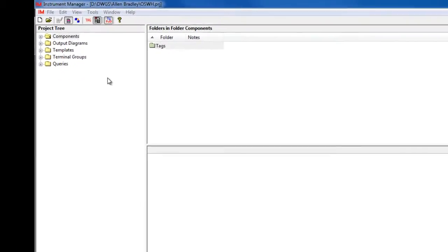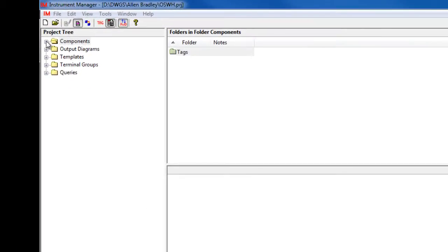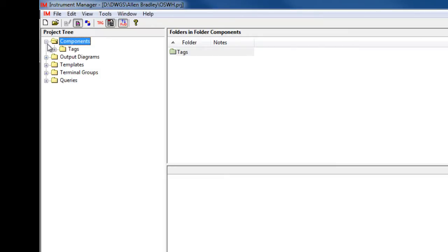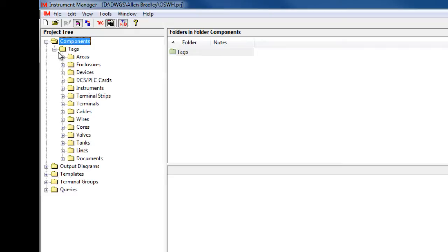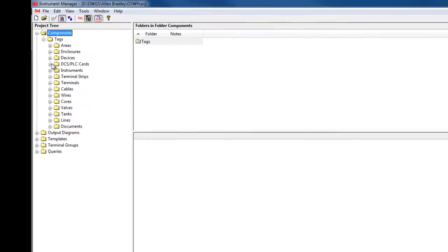Instrument Manager is a design and documentation application for INC engineers using familiar programs such as AutoCAD, Excel, Access, or SQL to automate drawings and reports.